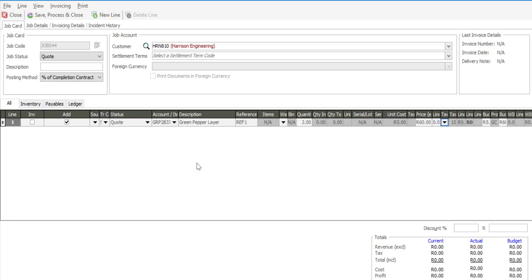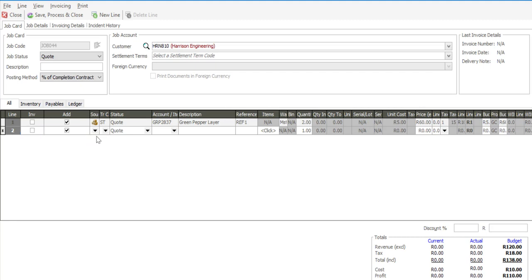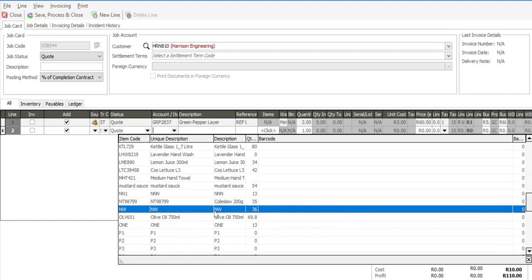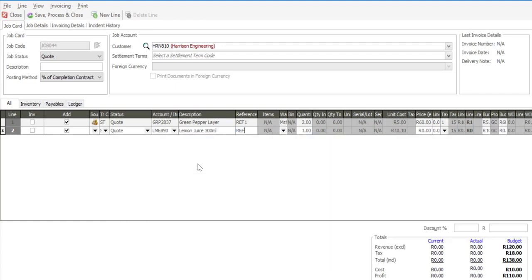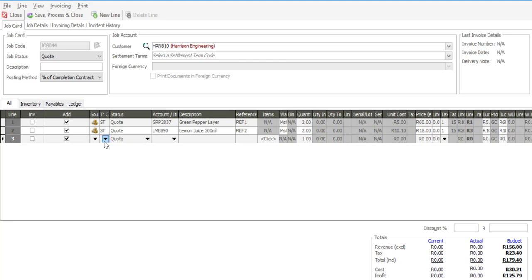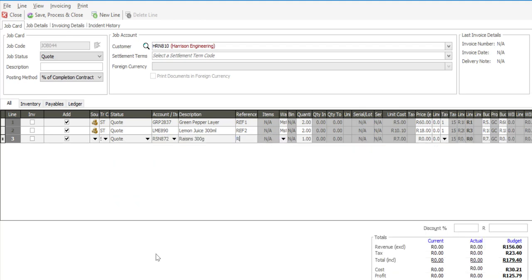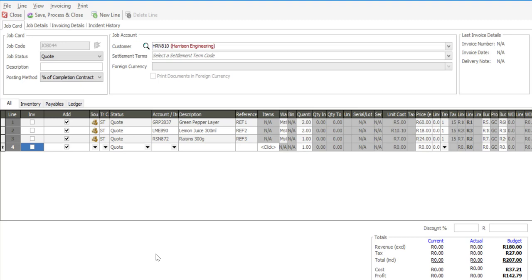I'll add some additional stock lines onto the job card. I've got my stock items to be used on this particular task or activity. I'm then going to use the general ledger source code. It's very possible that you may need to allocate some form of a sundry expense off the job card via a GL account, and to do that you'd use the general ledger source.